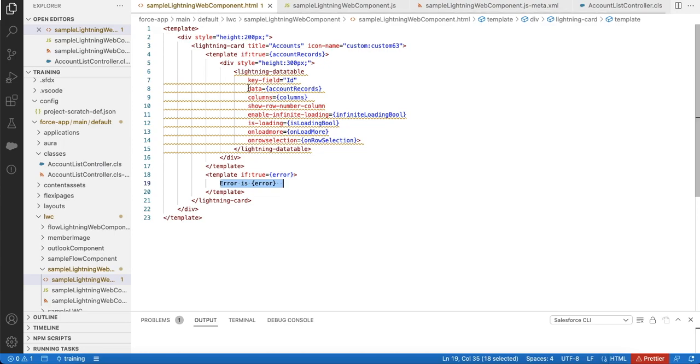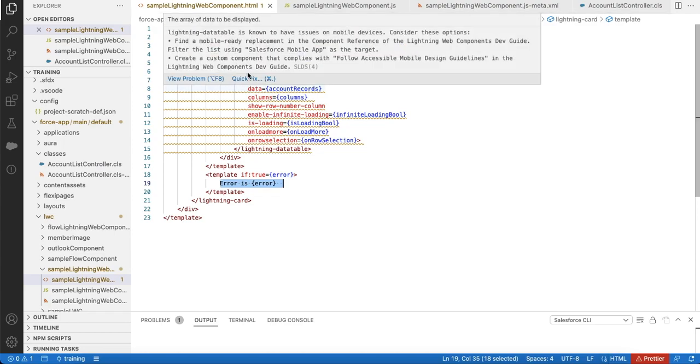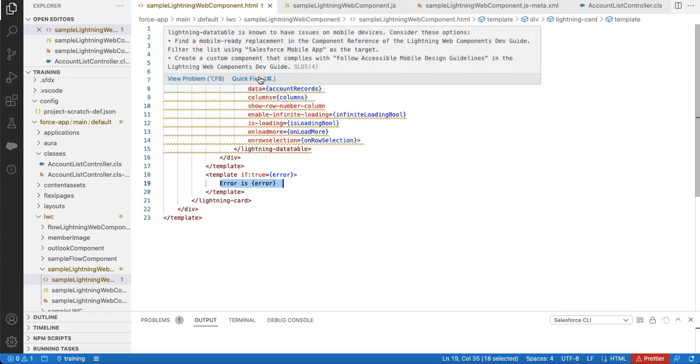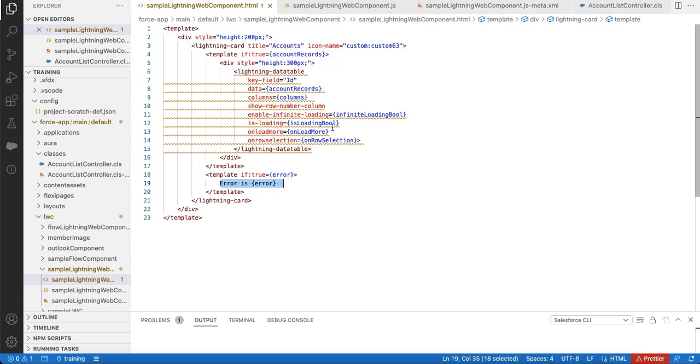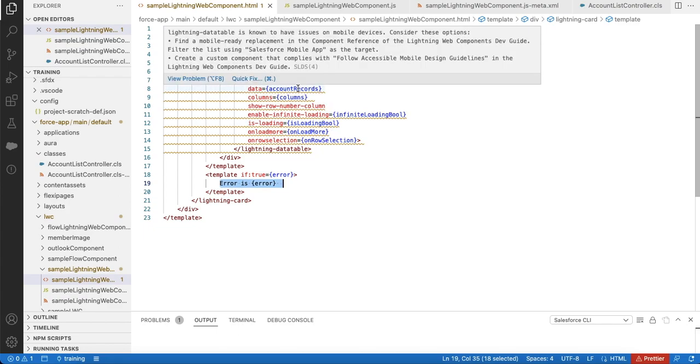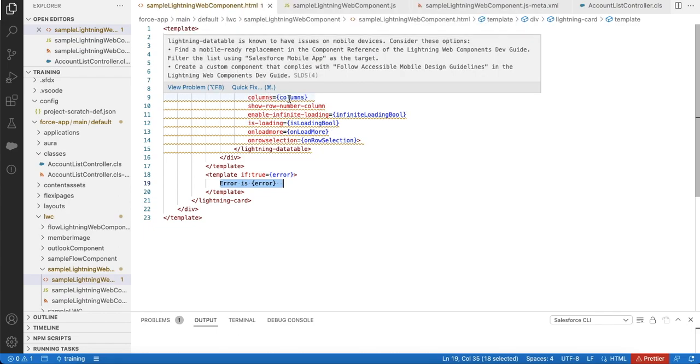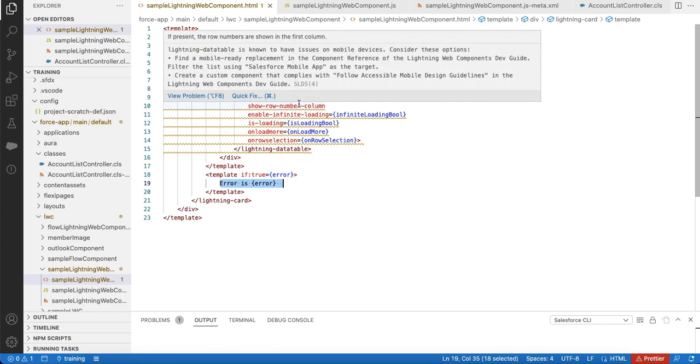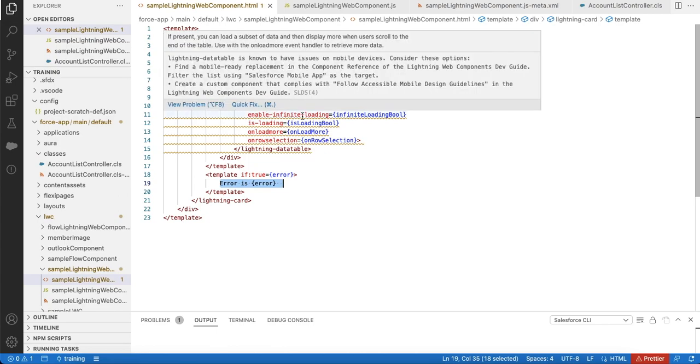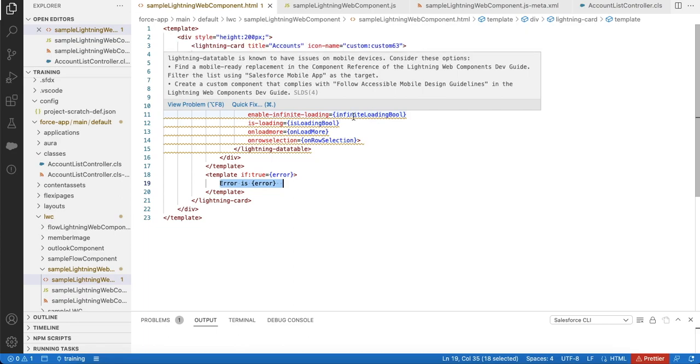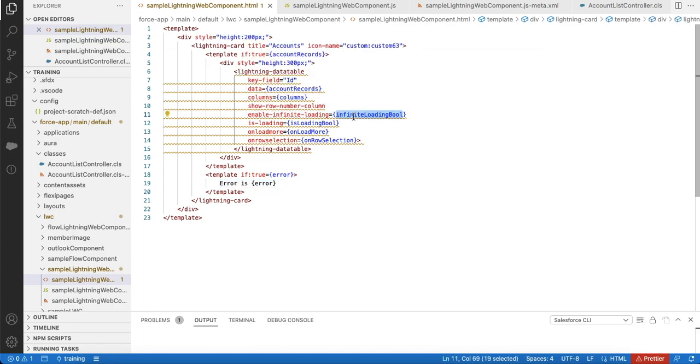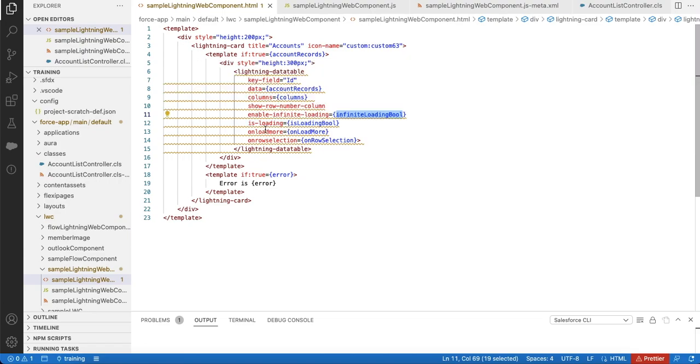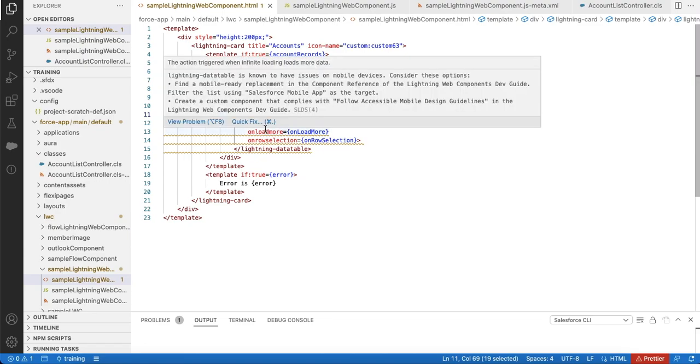In my HTML, I am using lightning-datatable. Key field I am setting it to ID, data to account records variable, columns to columns variable. I am using show-row-number set to true. For enable-infinite-loading, I am setting it to true or false based on this boolean variable. Is-loading is also set to true or false based on the is-loading bool.